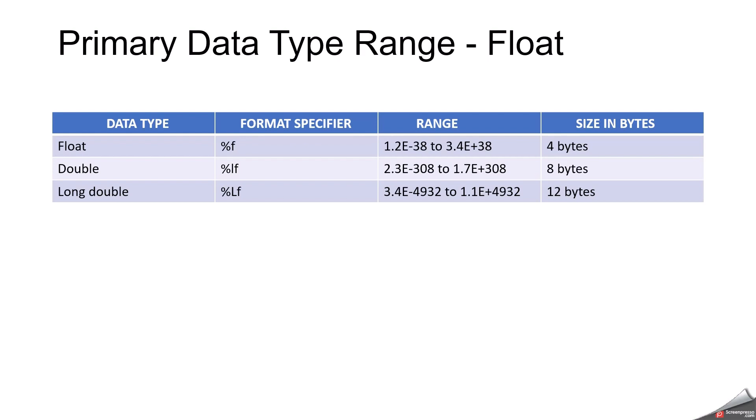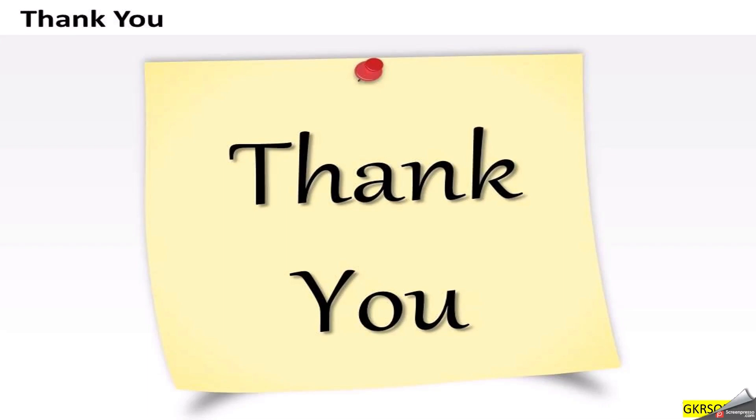So in this video we discussed about the basic data types and size of data types. I hope this will be more useful for you. Thanks for watching this video. If you like it, please share it with your friends. If you want to stay with us for more programming language content, then please subscribe our channel. Thank you so much, have a nice day.